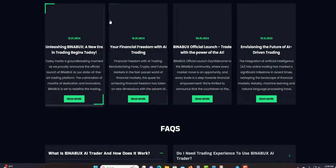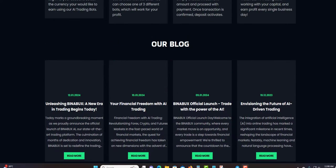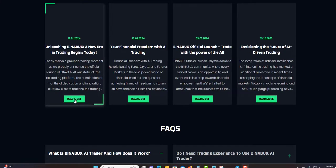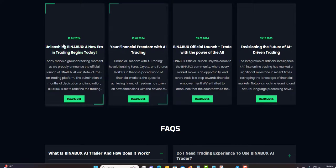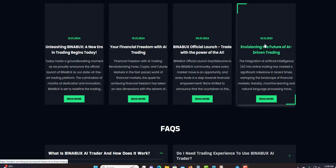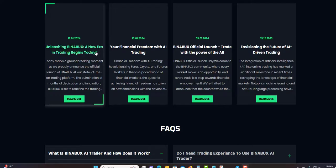I'm gonna show the percentage that you can earn in my tracker or something like that. This is their blog, so you can click here to read more. This is the latest one from 2023, unleashing Binabox: a new era in trading begins today. You can click here to read more.